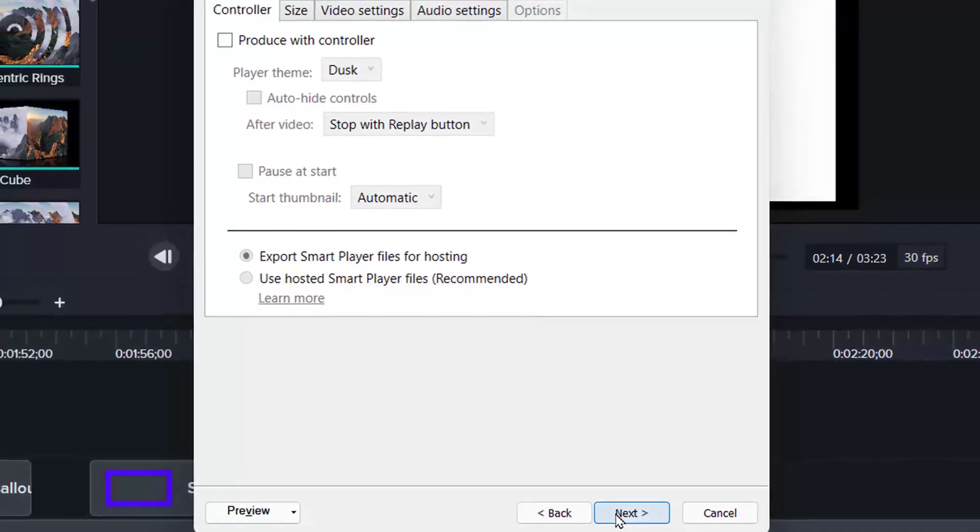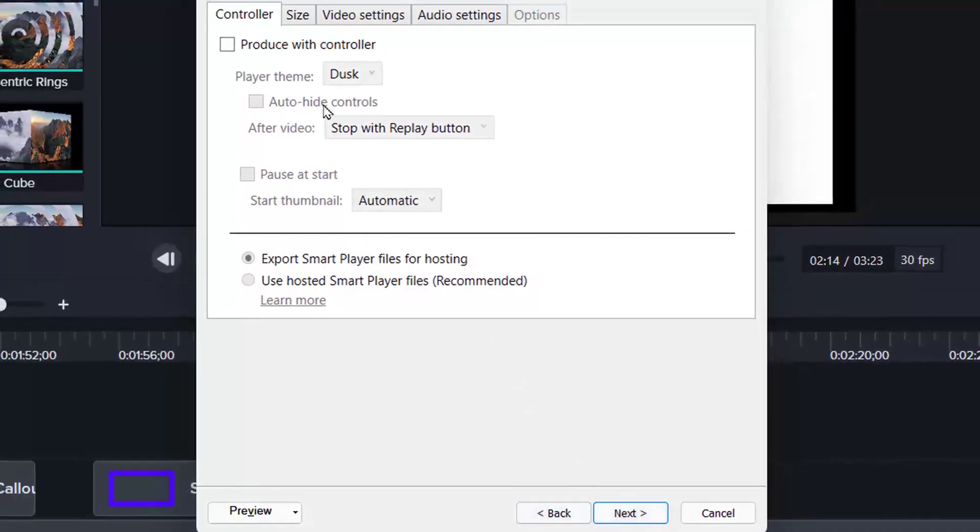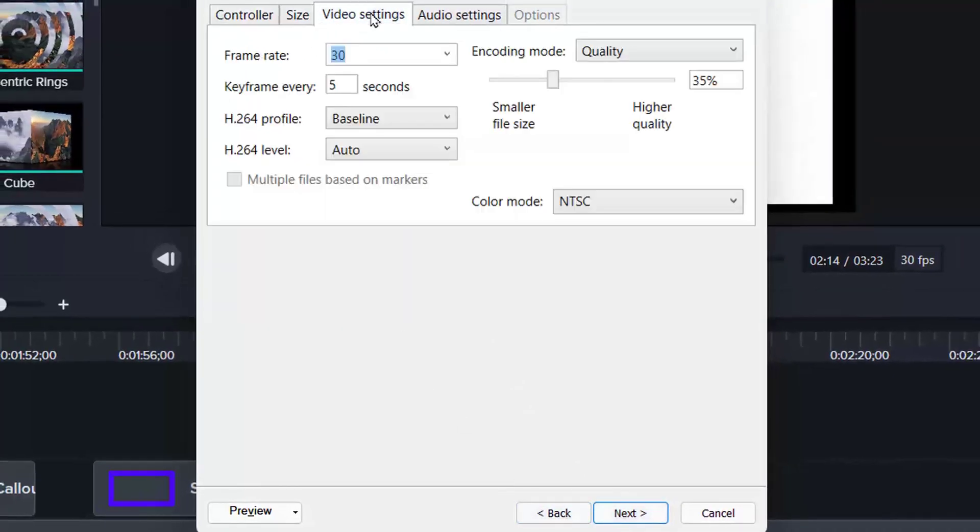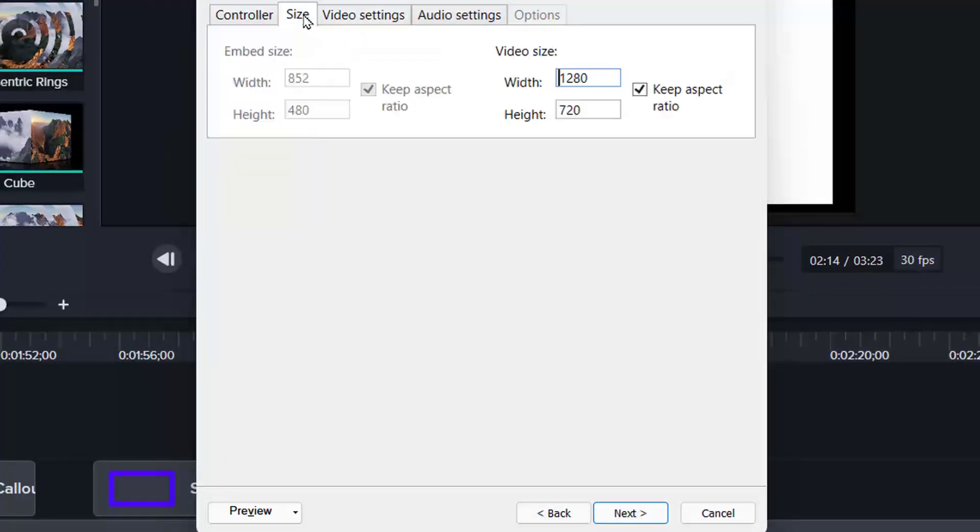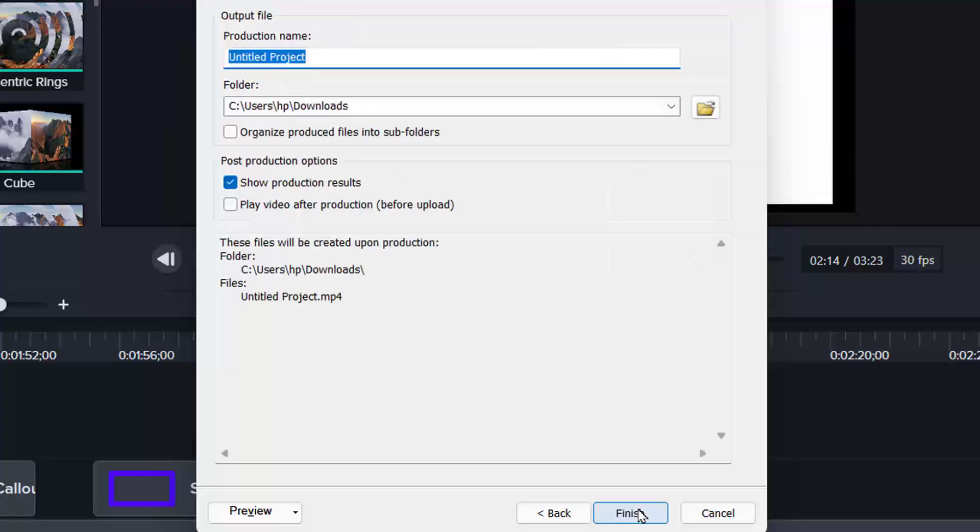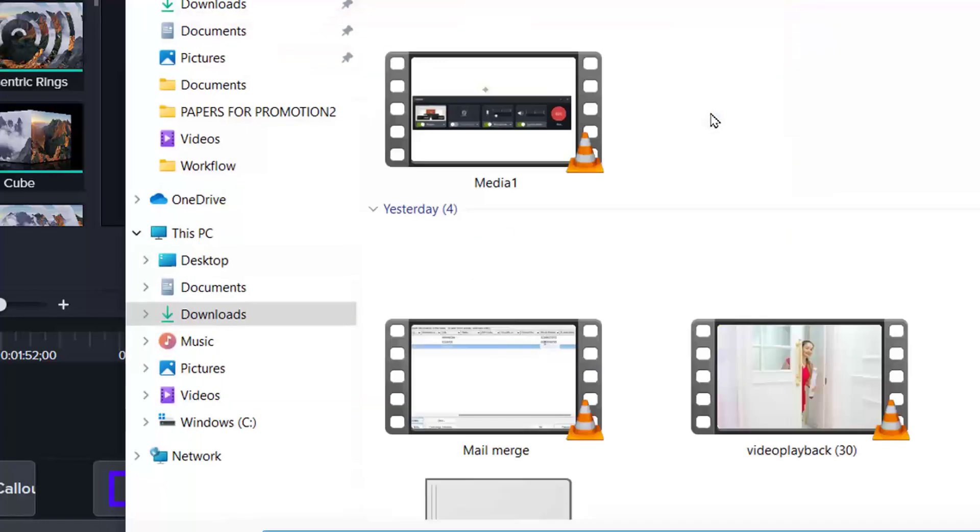Then next. You determine your video size here and the quality. Click on next. And then you are supposed to determine whether you want the scum or whatever. I click on next. And then select the location where you want the video to save.